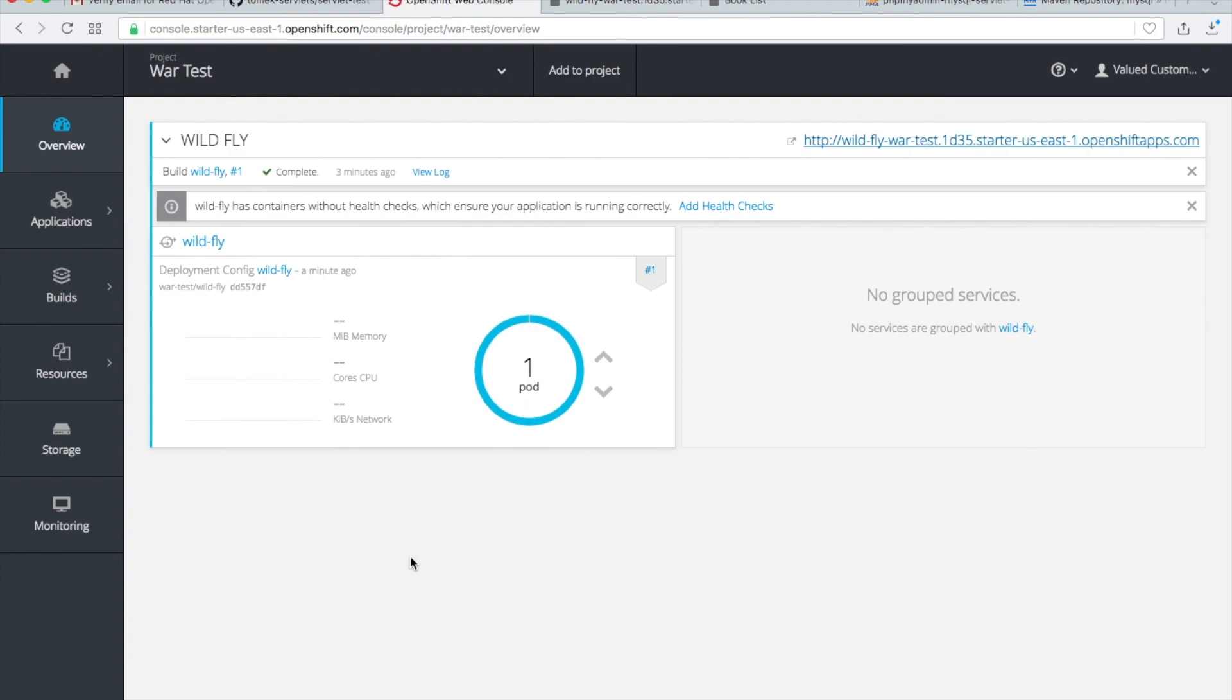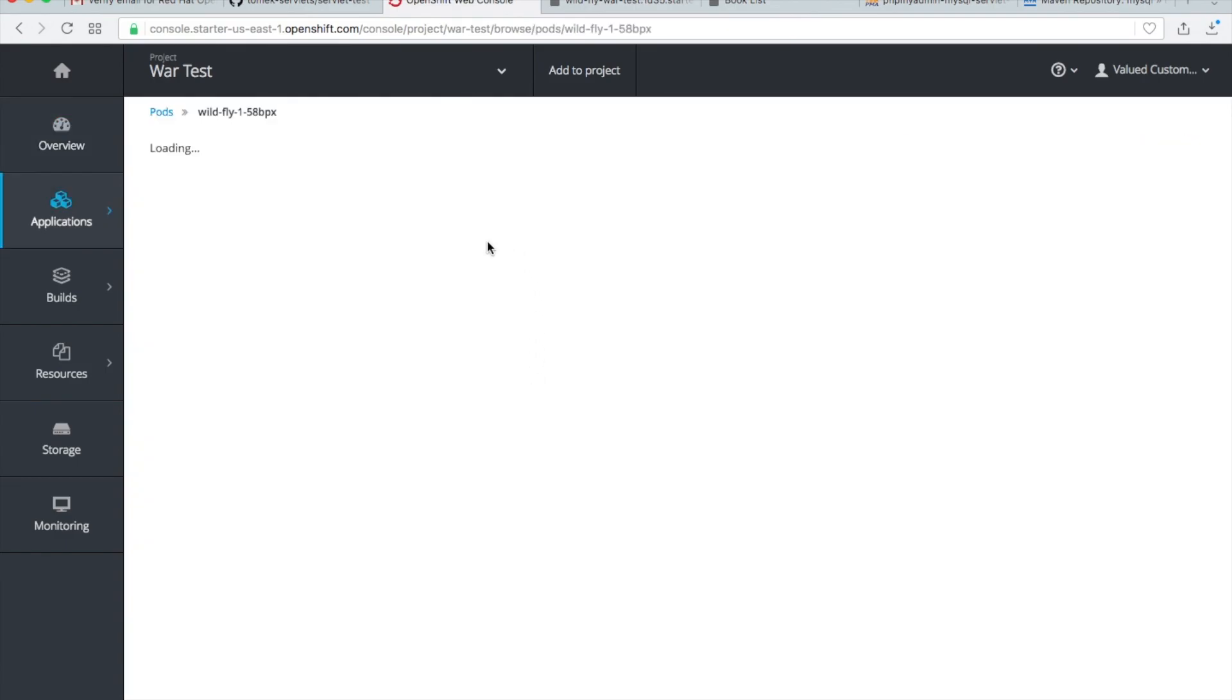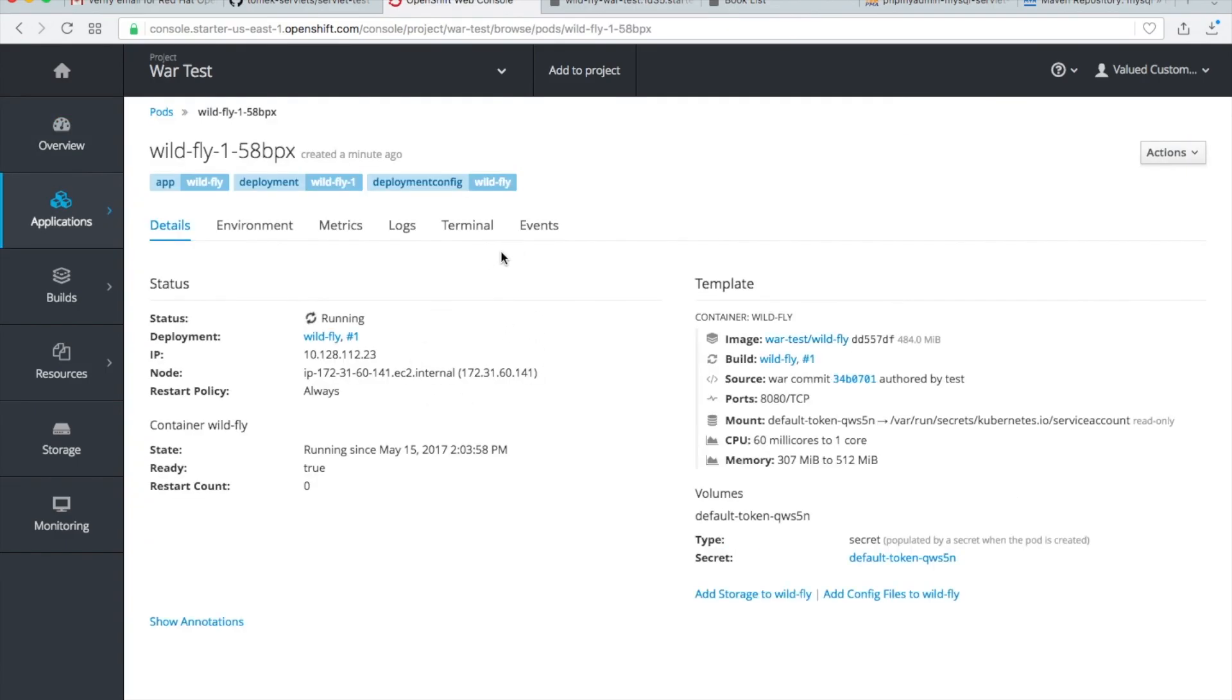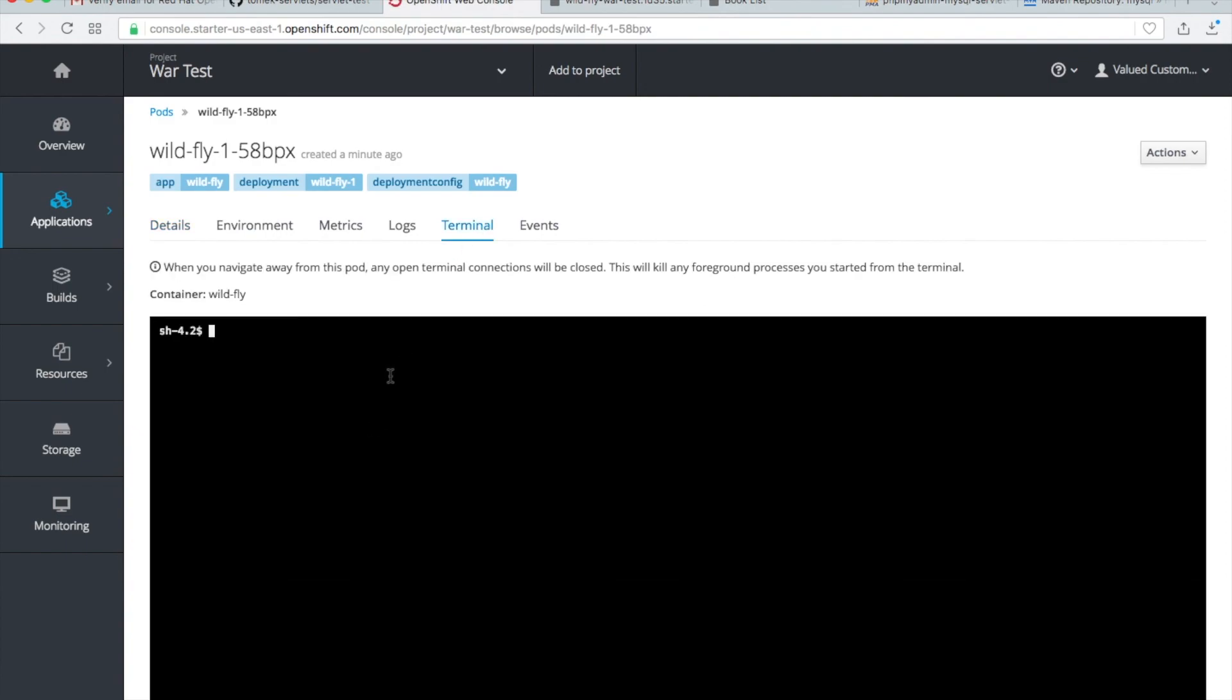Of course you can add here also MySQL and, for example, use PHP My Admin. In the description of this video you will see the links you can use. One more thing: when you click on this pod and you go to the terminal, you're just in the terminal, so you can see what we have there. You can maybe change something. Okay, thank you very much.